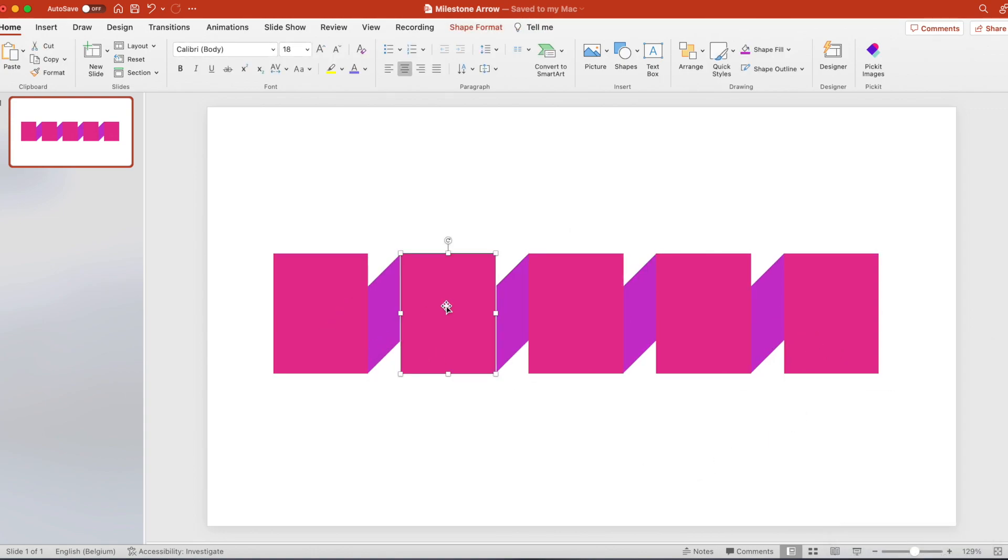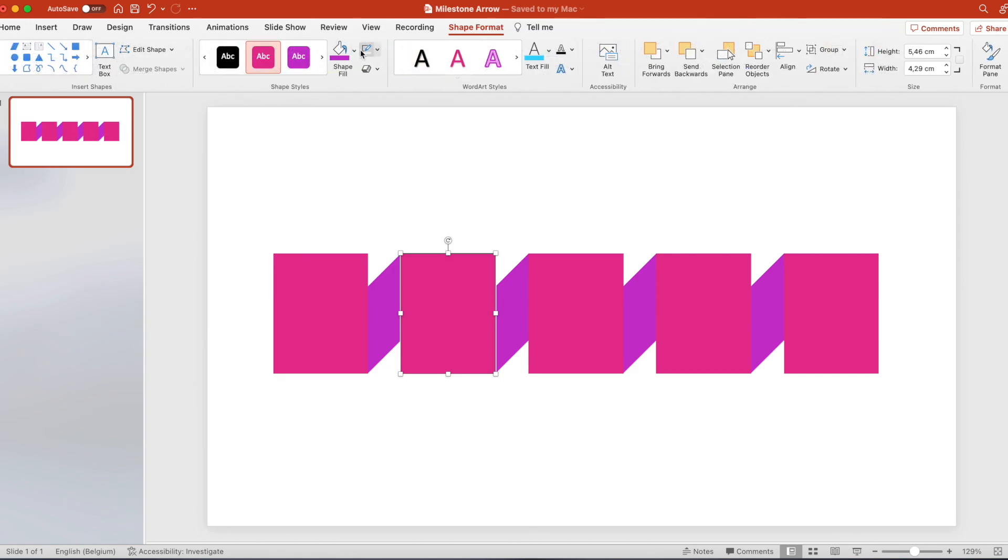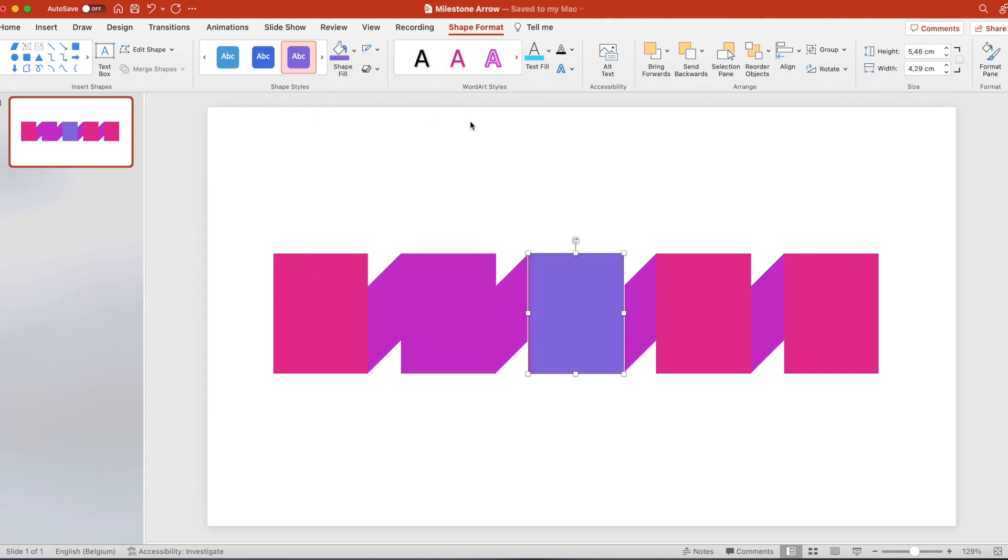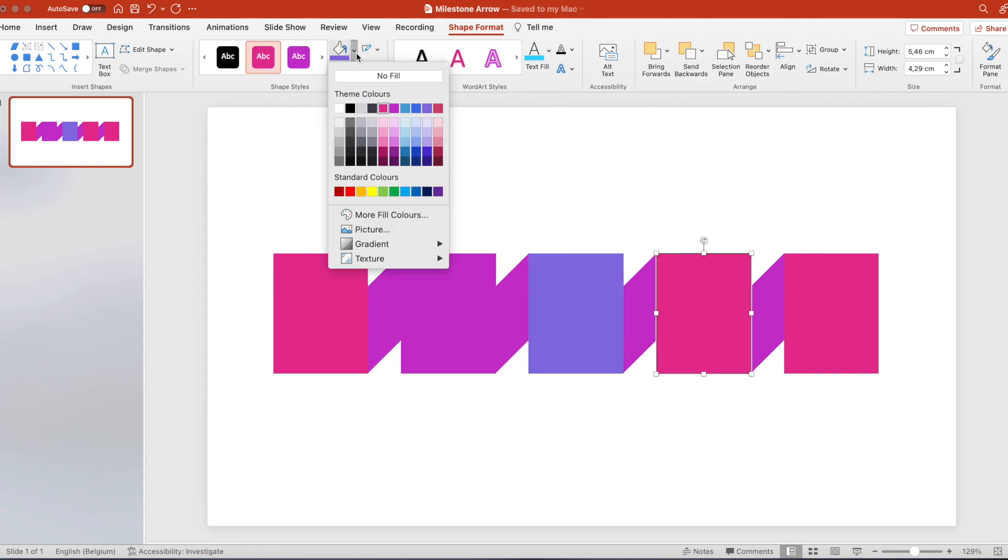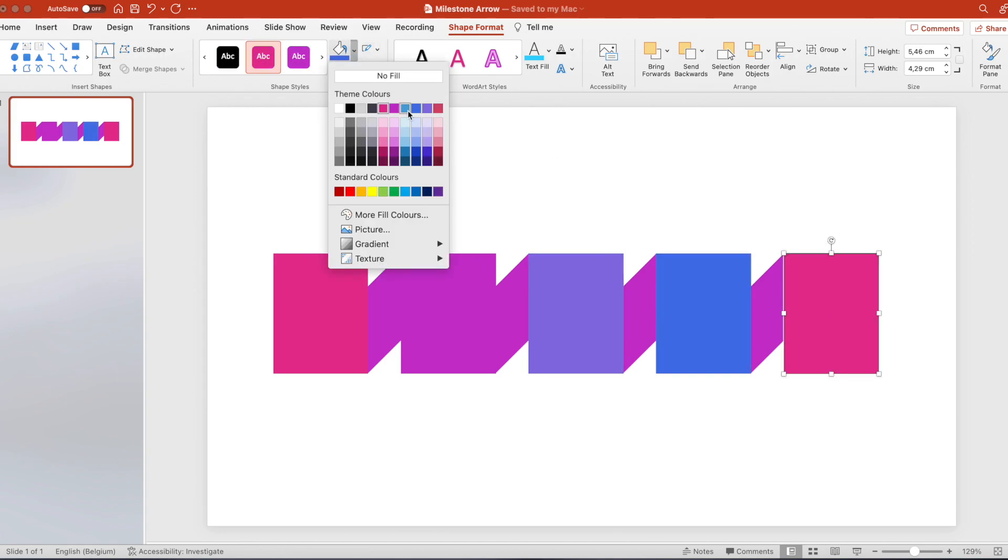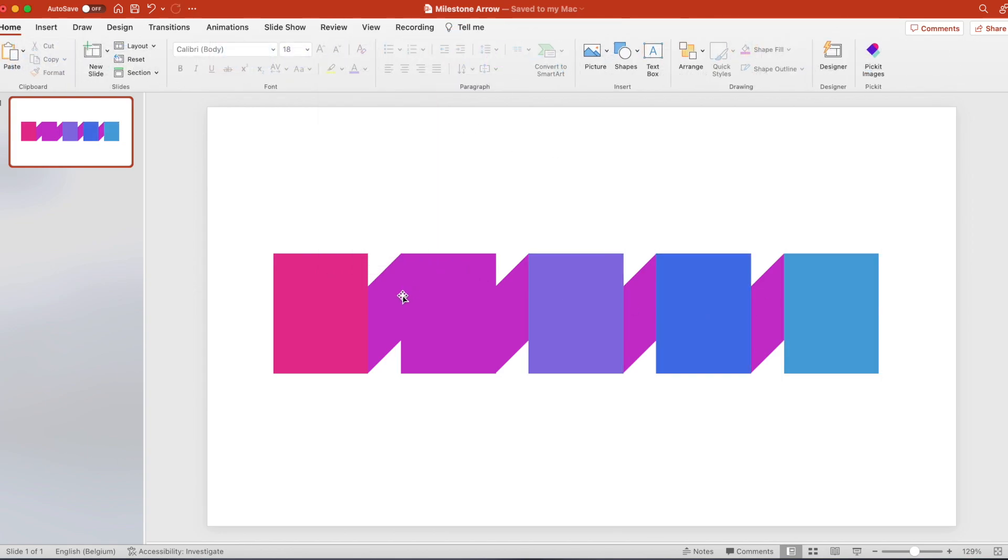Now we want to change the colors. On the second shape we want to add maybe a more purple color. On the third one a different type of purple. Then go to blue and light blue at the end.